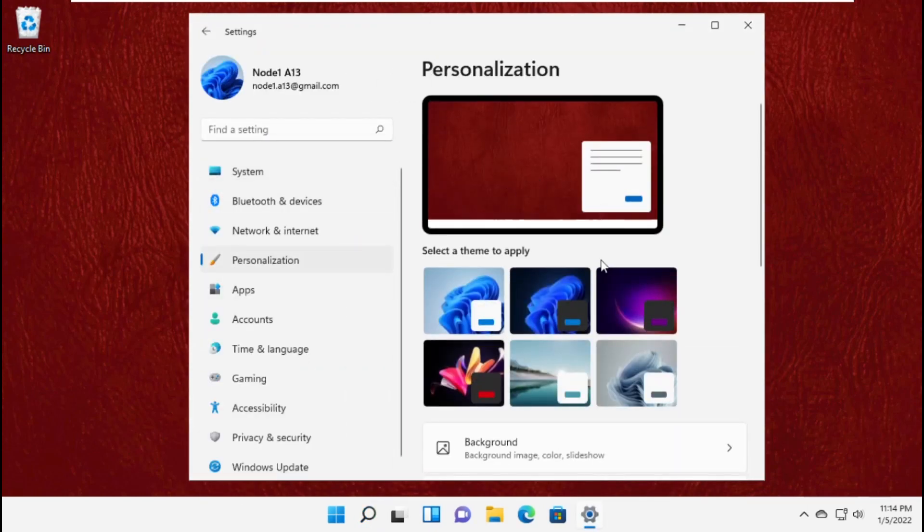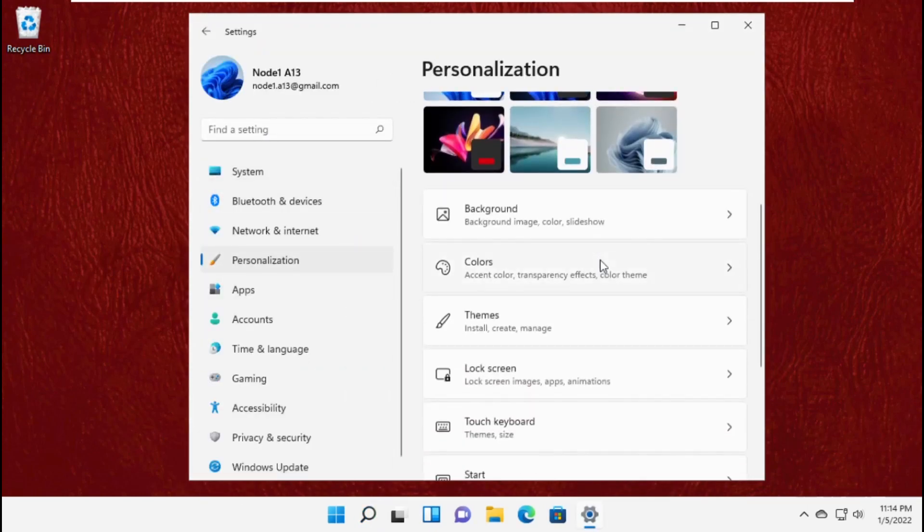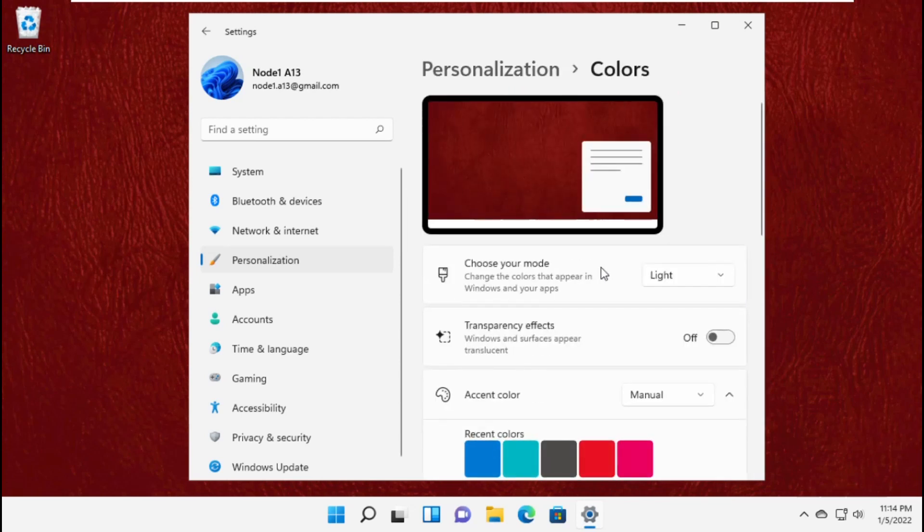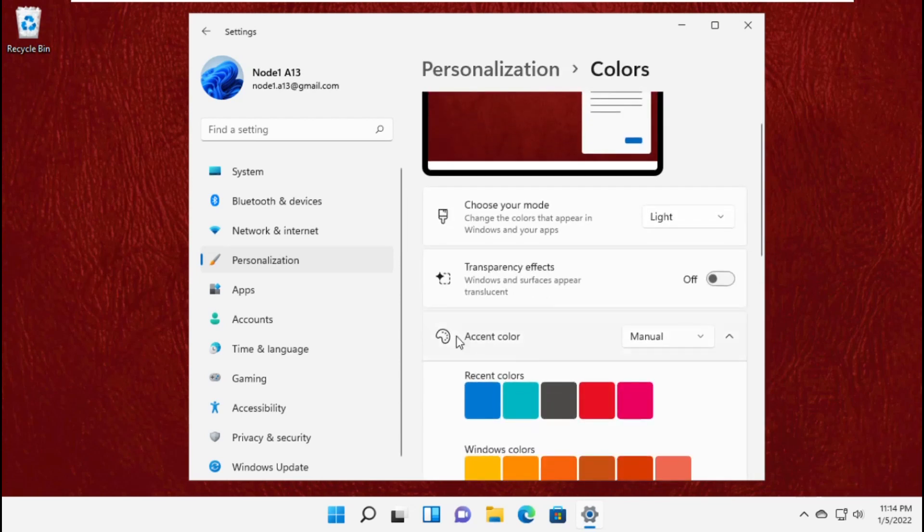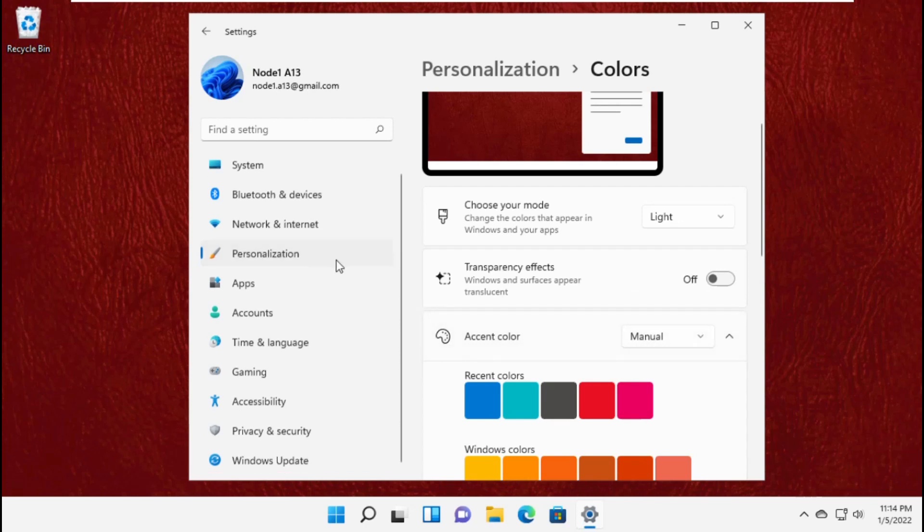On this window, click on personalization, then click on colors. Set it as manual.